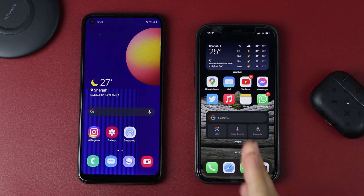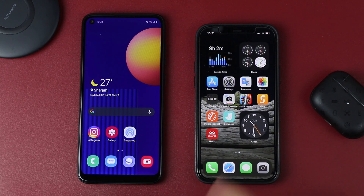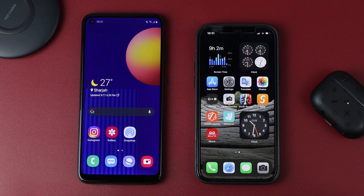But if you already set up your iPhone and you have a lot of apps and data on it and you don't want to reset it, I also got you covered. I'll show you how to transfer each type of data individually.